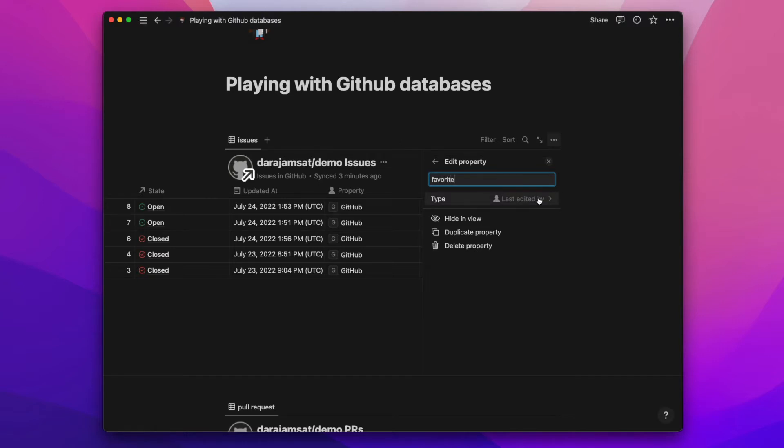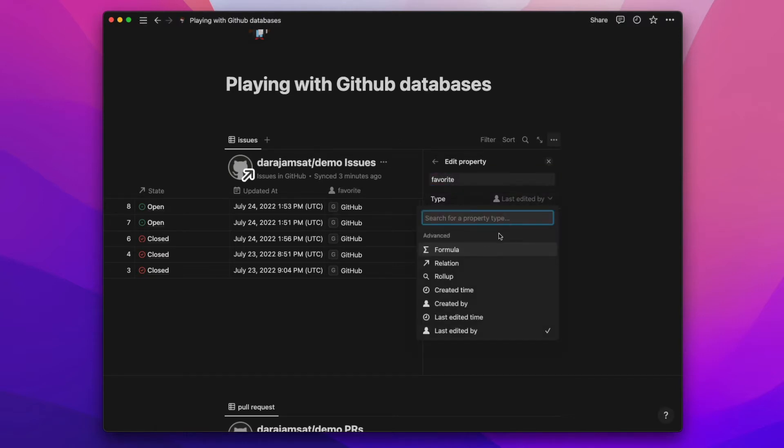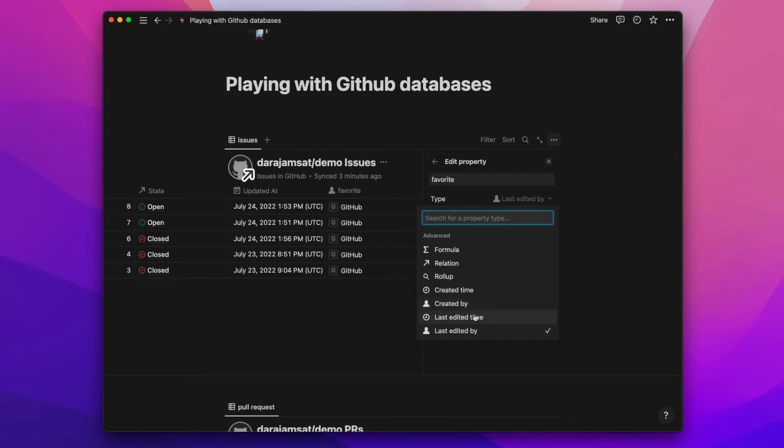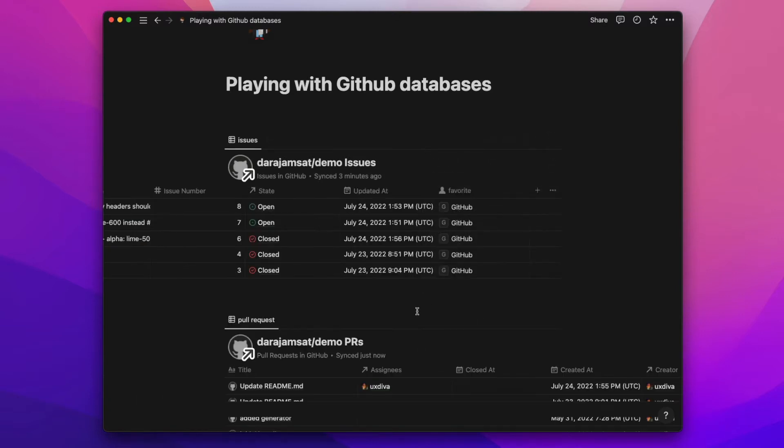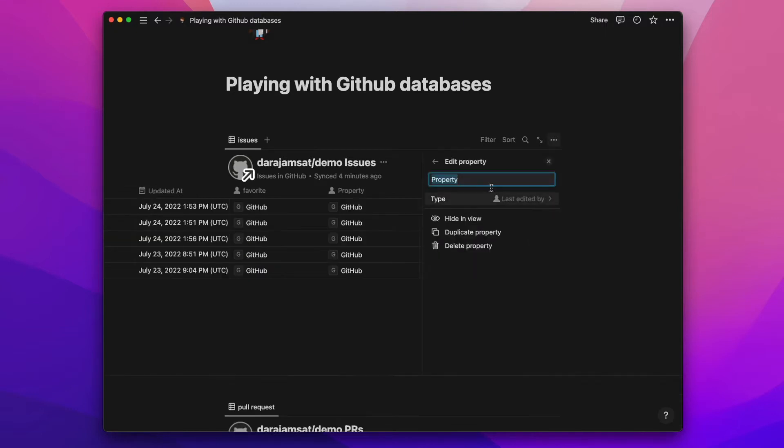It looks like there's only certain types of property you can add. So I can add, you know, maybe last edited time, edited by. That's actually kind of cool, but you'd have to come in and put that information here. So it says edited by GitHub, that's kind of interesting.